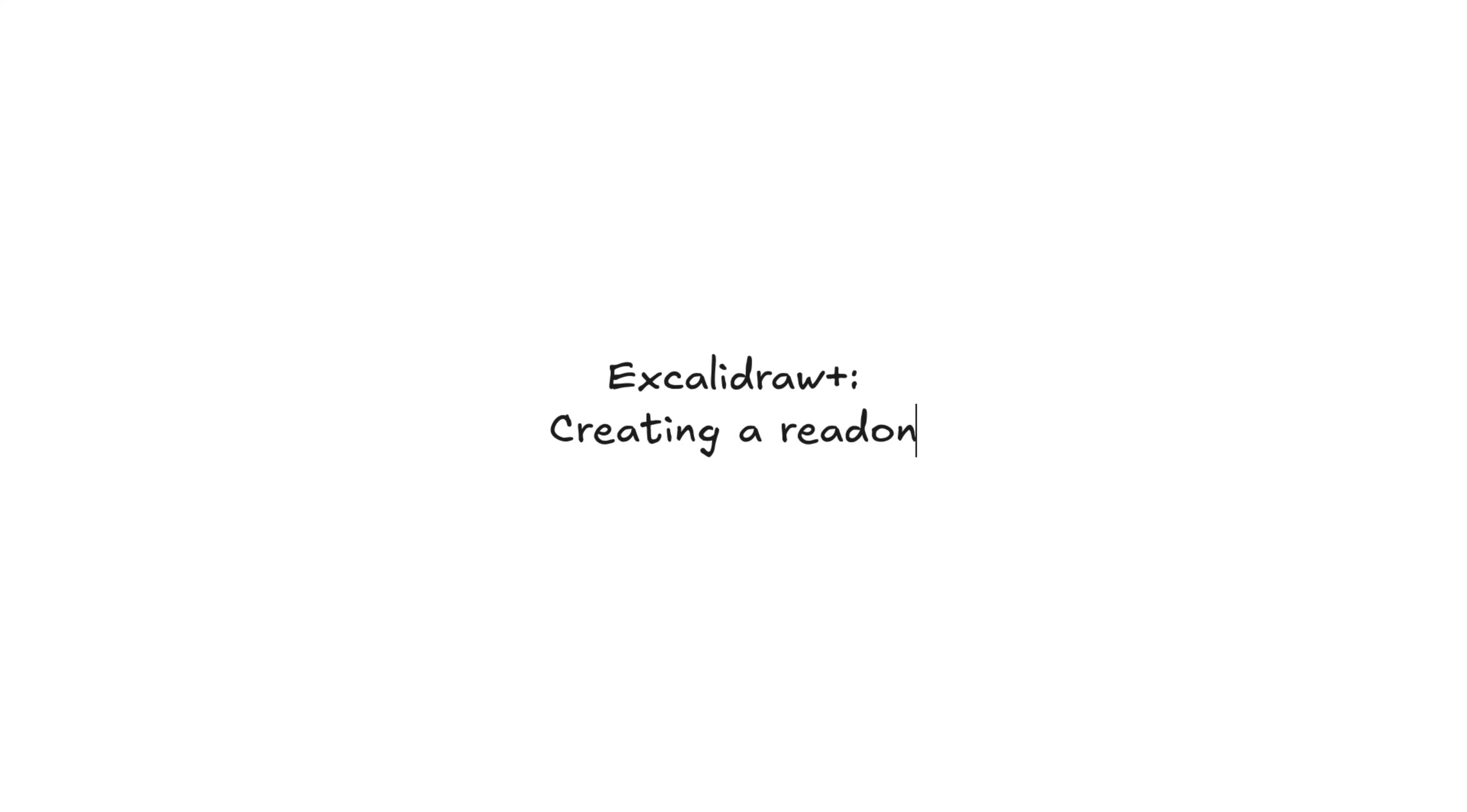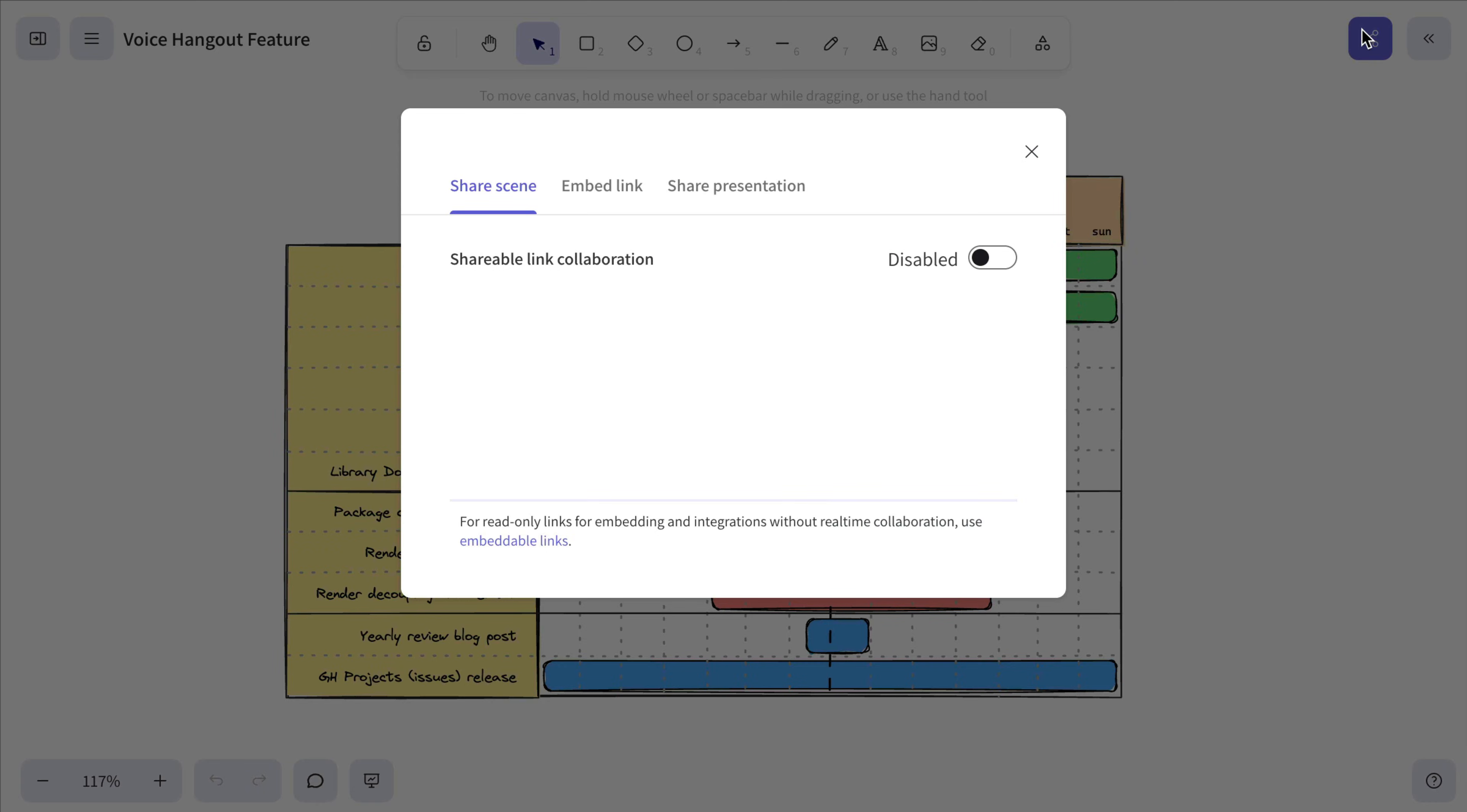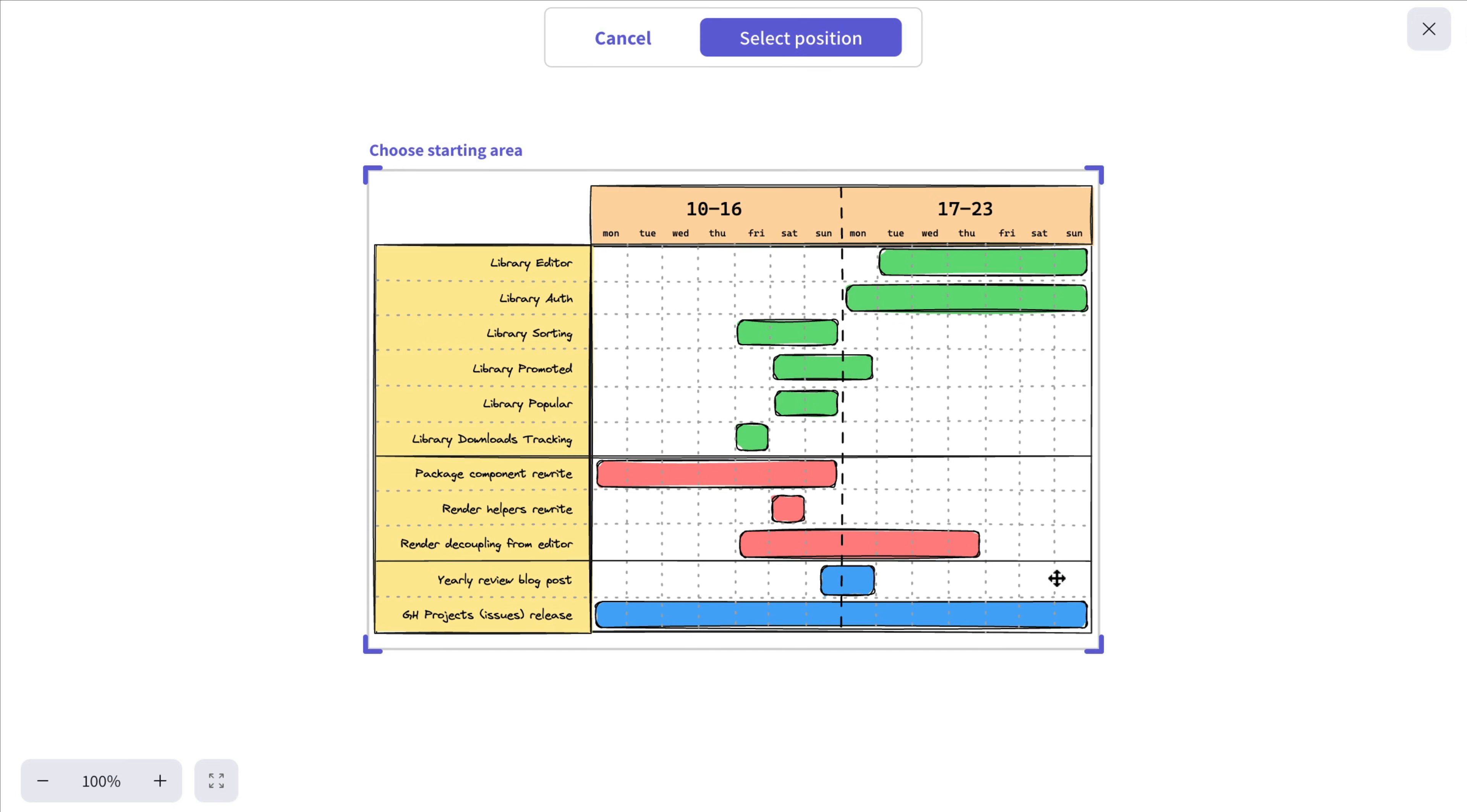In Excalidraw+, you can create read-only links too. Click the Share button again and select Embed Link. Then hit Create New Link and set the starting area that will be visible when the link is opened or embedded.